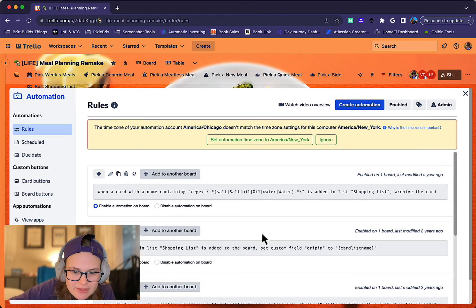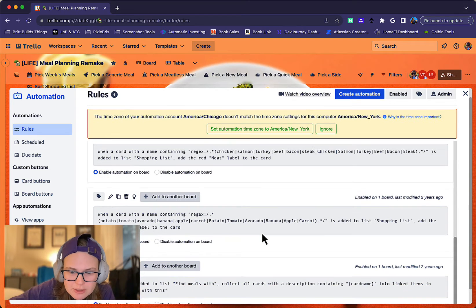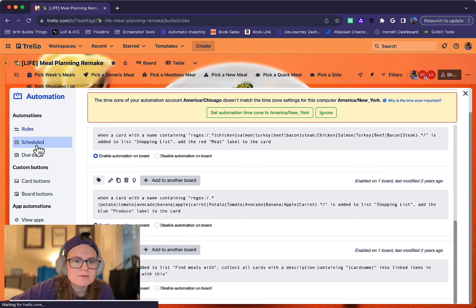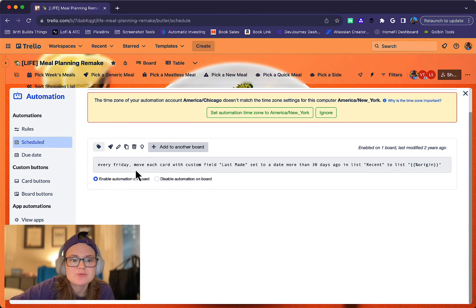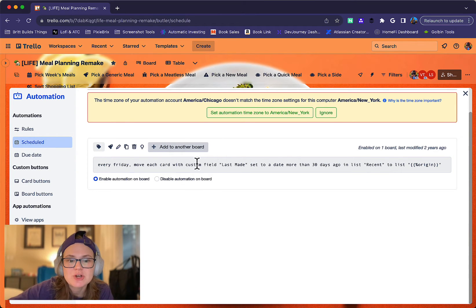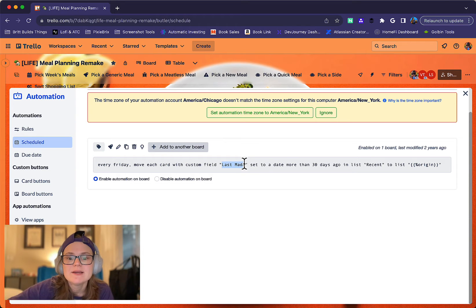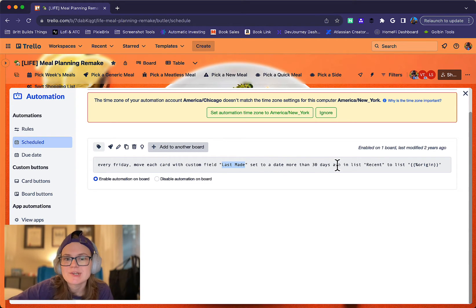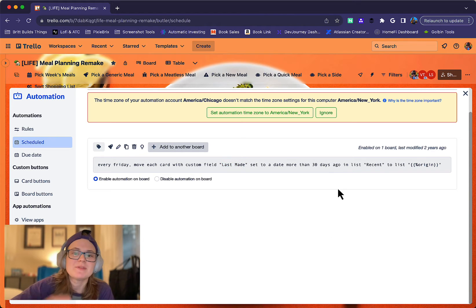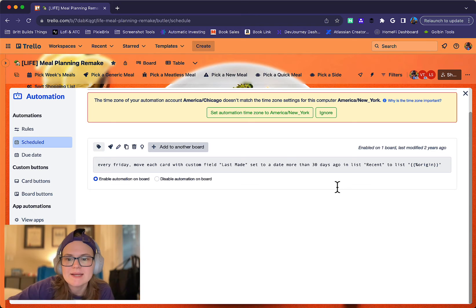And so I think that is all that I have here under rules. Then for schedule, this is where every Friday it's going to look at each card with a custom field of last made set to a date more than 30 days ago. So I'll show you how it gets that last made date set.